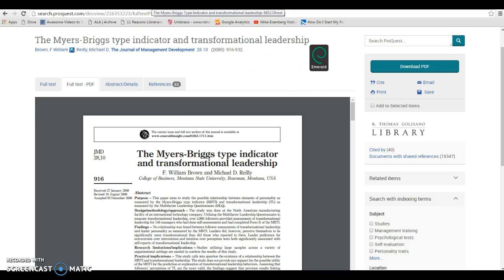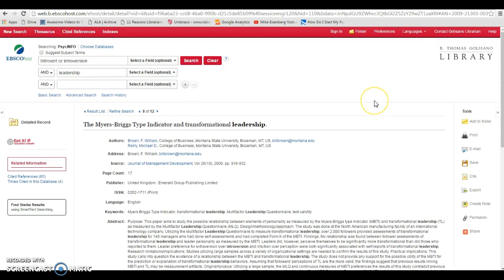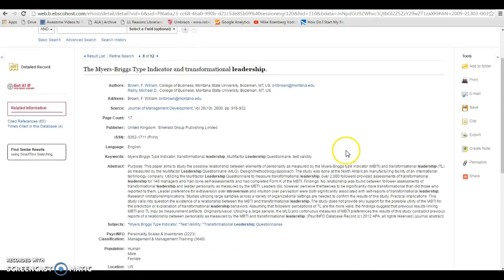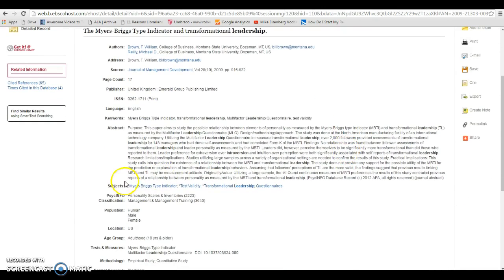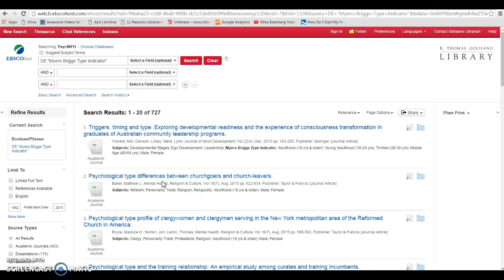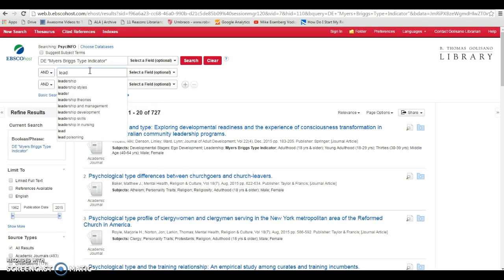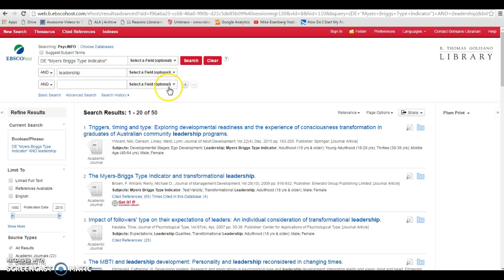Now I'm going to go back to my article list here. And you can see, it's always helpful to look at the subjects listed in an article. So I might take the Myers-Briggs Type Indicator and do that as a new search, and then add in leadership as well. And now I'm going to get another set of results that I can look through.